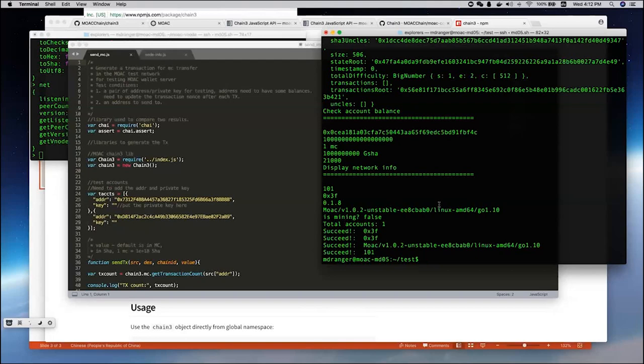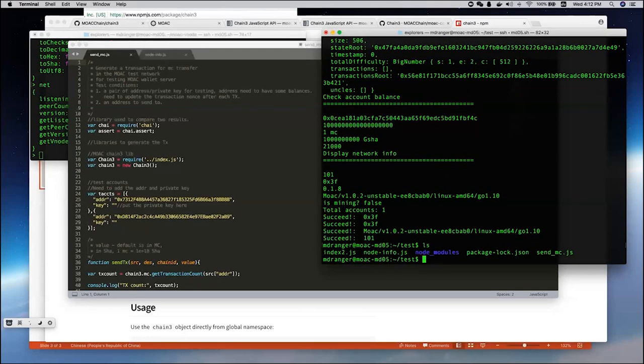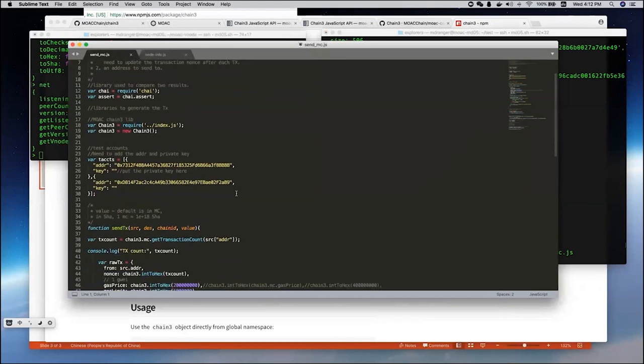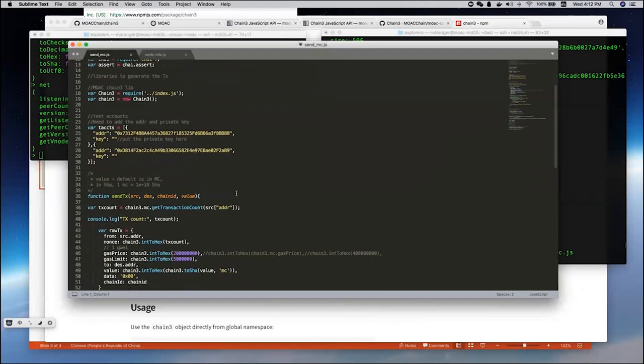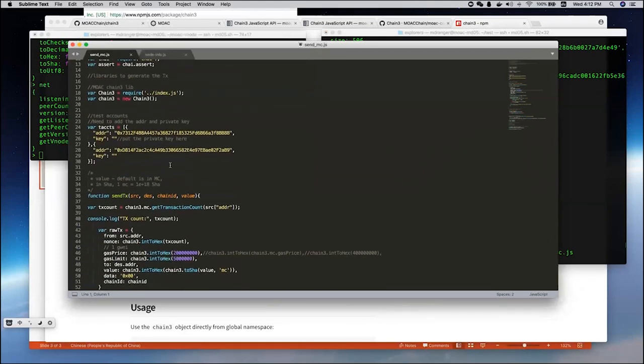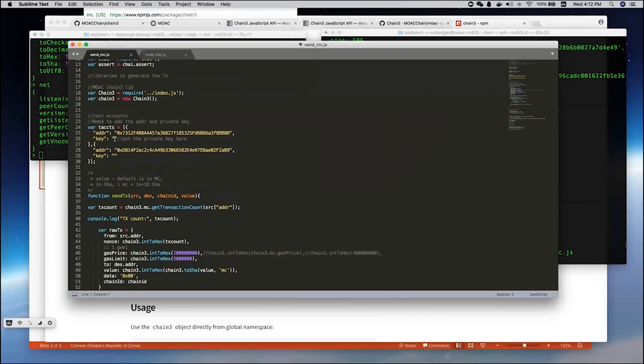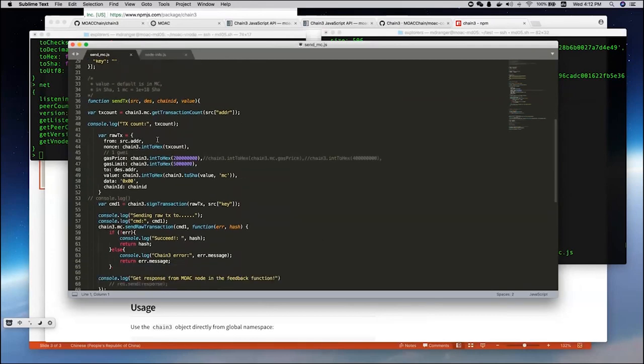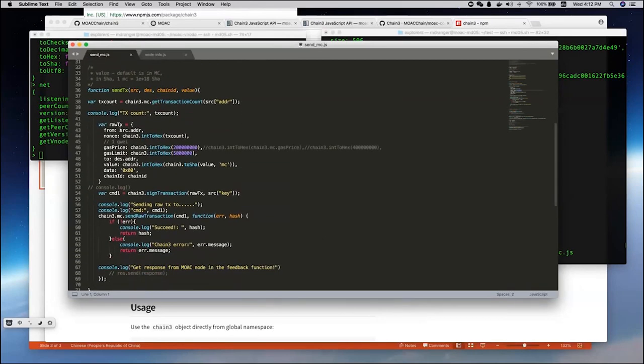A lot of DAPPs, they need to just send the signed transaction to the remote servers to execute the transactions. Here, we show the example. It's called sendmc.js. The example should be like this. We provide two accounts, but neither of them are based on private keys, because as long as you have private key, you can steal all the funds from this one. You can always replace this with your own private key.